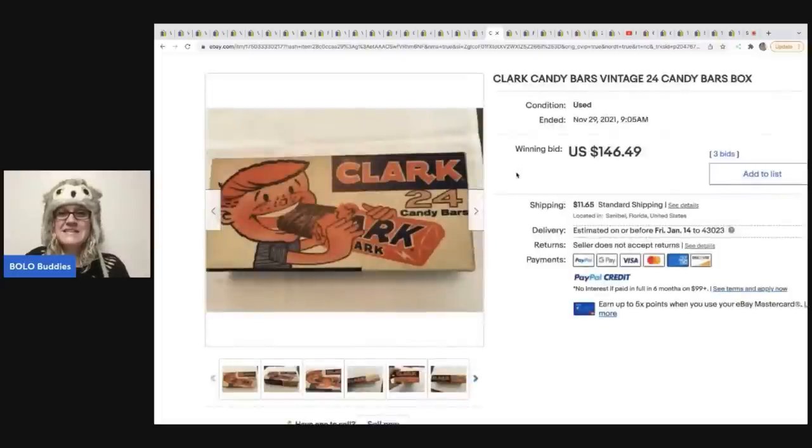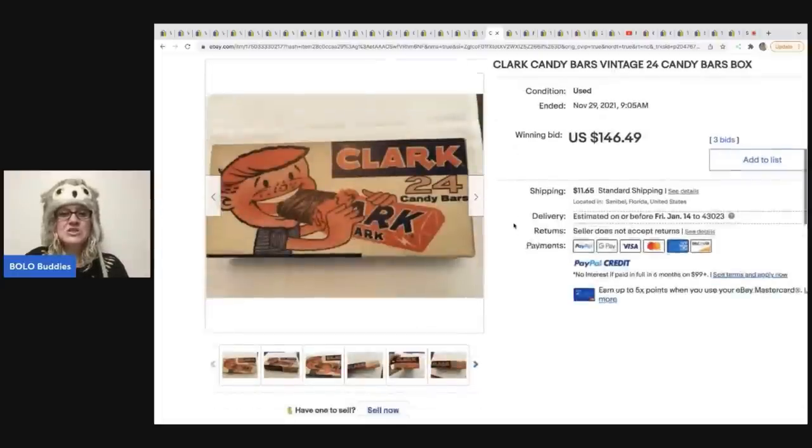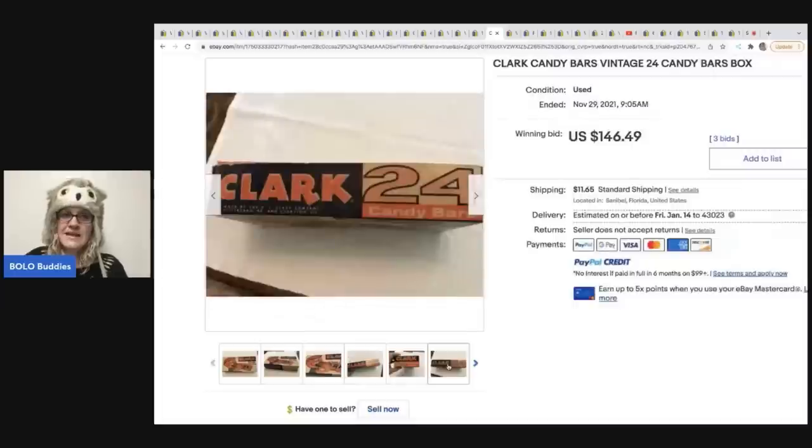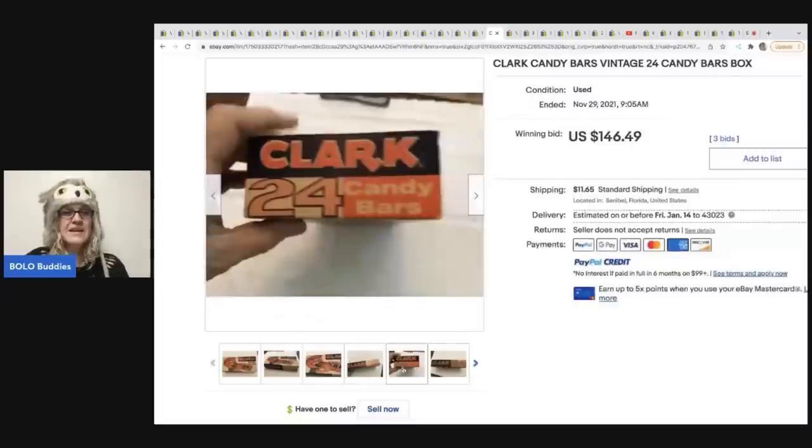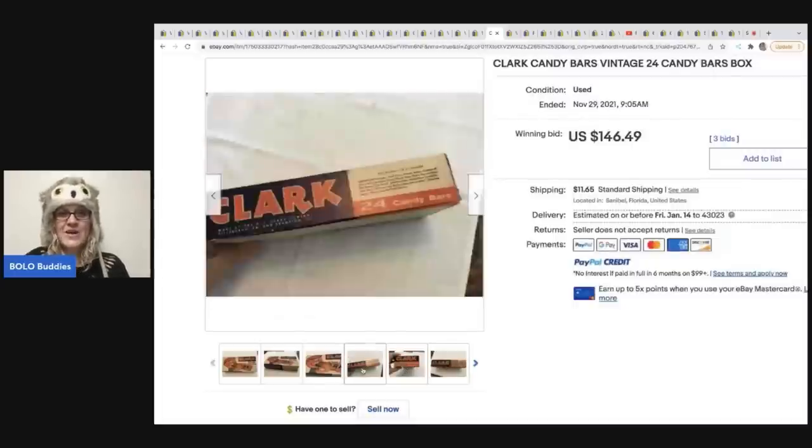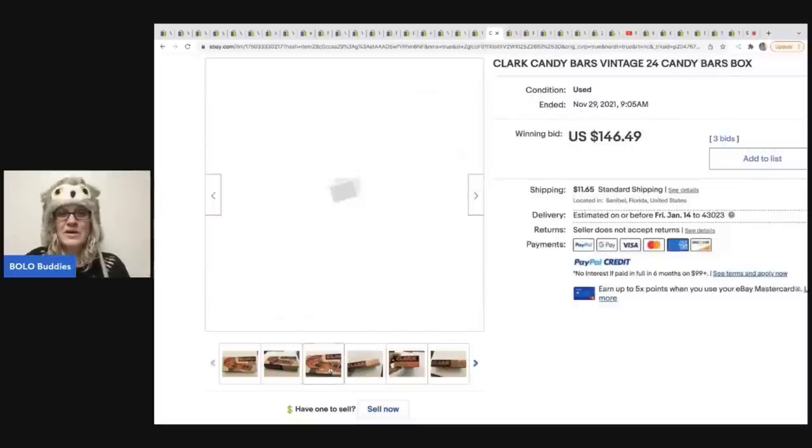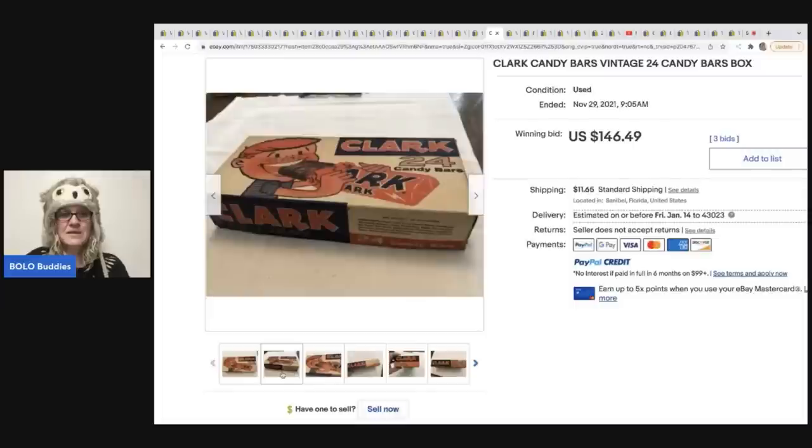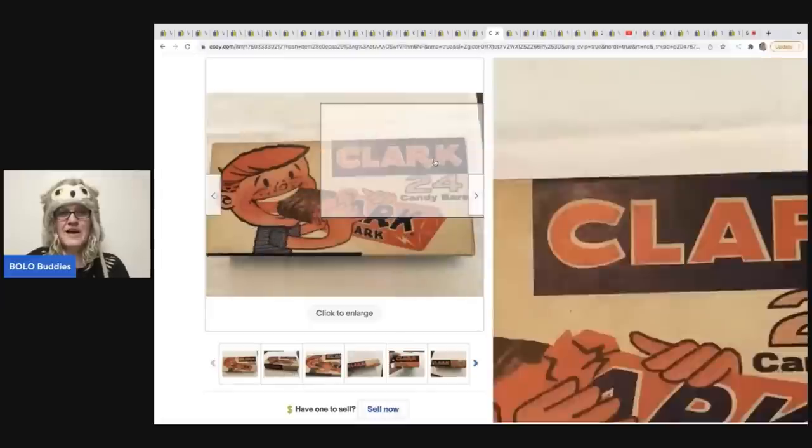The next item is this Clark candy bars vintage. And this is just the box also. So it's a candy bar box. So if you see these old boxes, they are collectible $146.49. Plus shipping on that one.